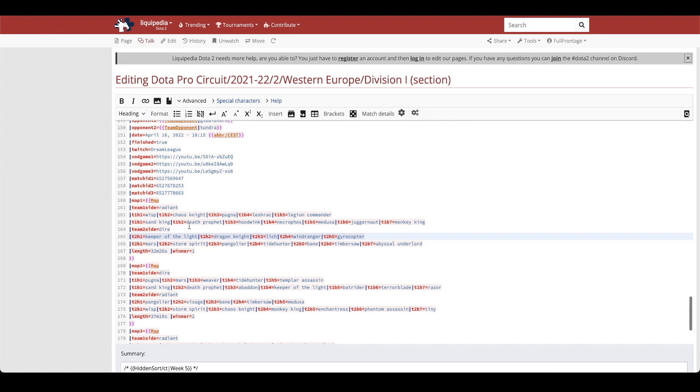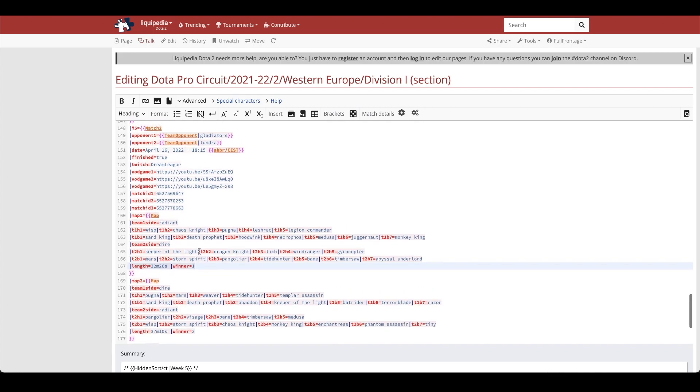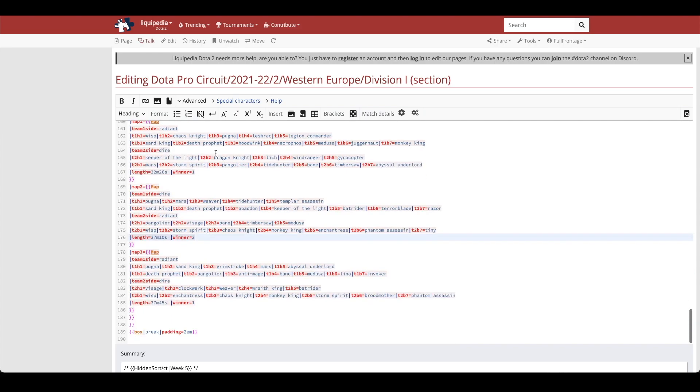So once you input the selections and bans for both teams after the match is over you input the match length in the length section and then the winner will be either 1 or 2. Since Gladiators is team 1 if you input a 1 that would indicate that Gladiators had won the first map. And then you can see in map 2 the winner was selected as 2, so that would be Tundra which as team 2 has taken the win forcing a game 3.